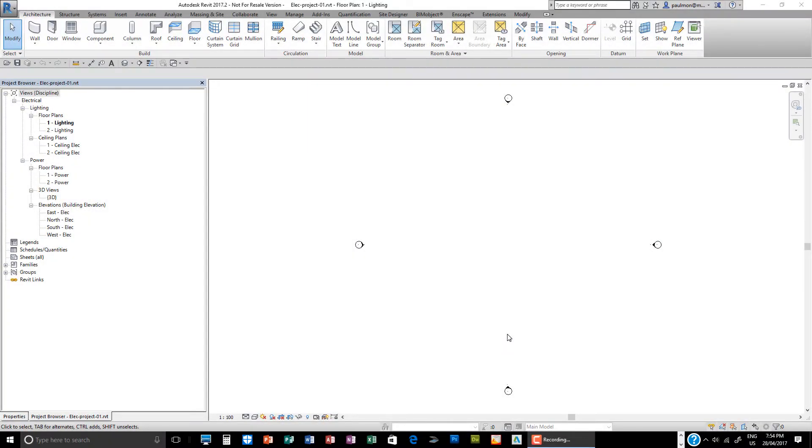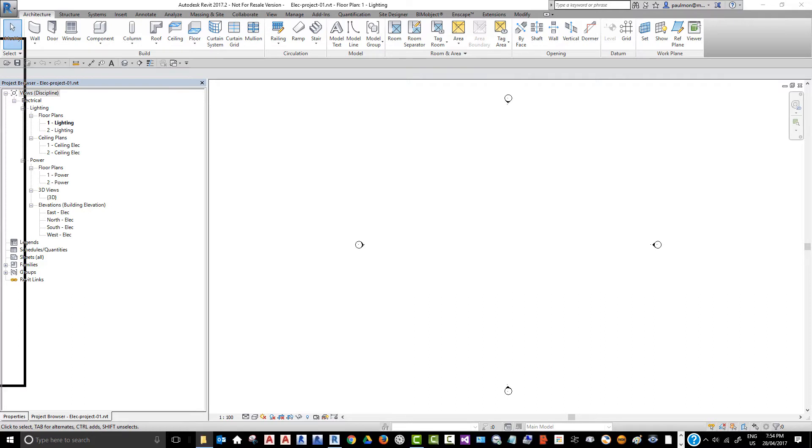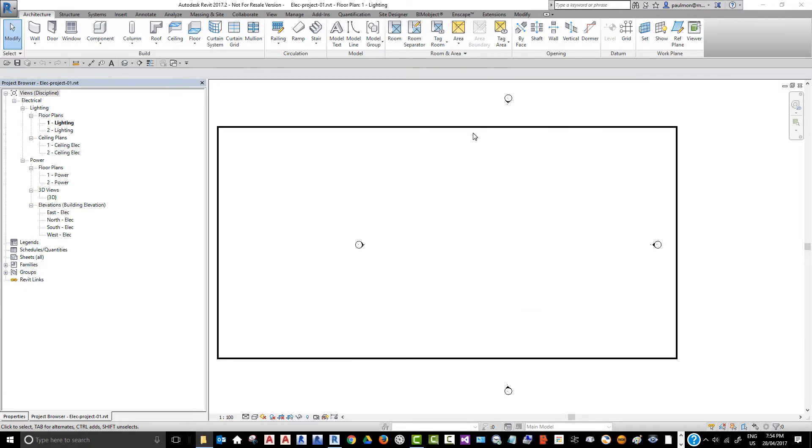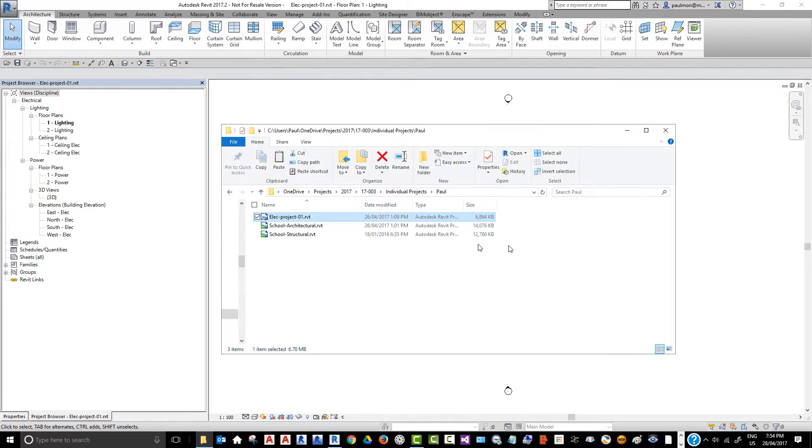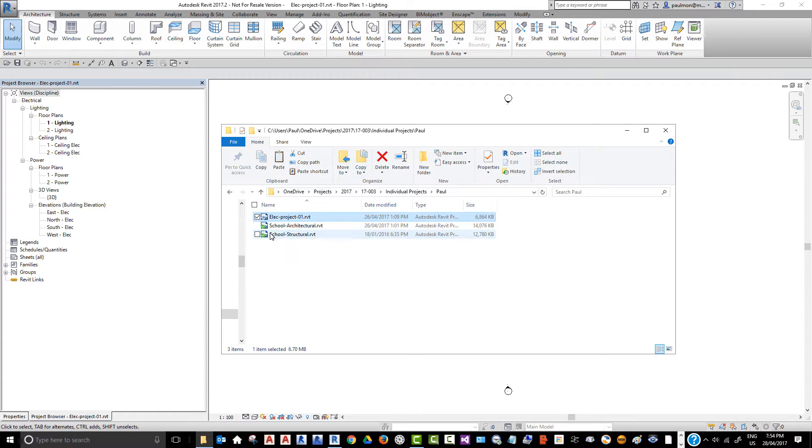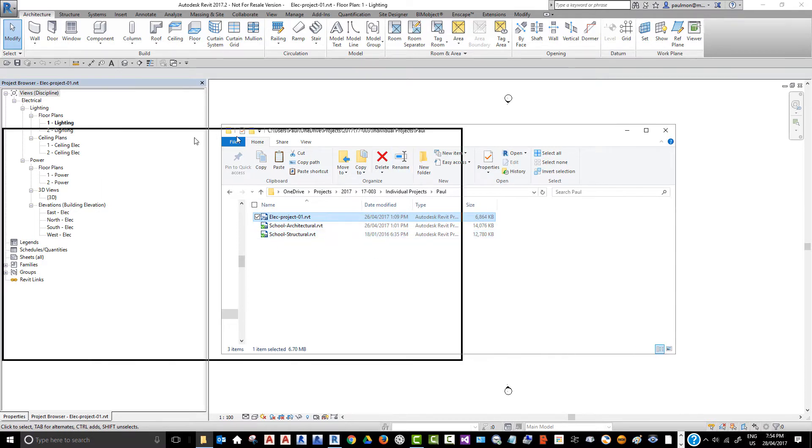Now, in this session, we're going to look at linking two separate Revit model files into our current model file to set up our project. In this exercise file, in the directory that we have, a school architectural model and also the structural model, which we're going to link into our own model.